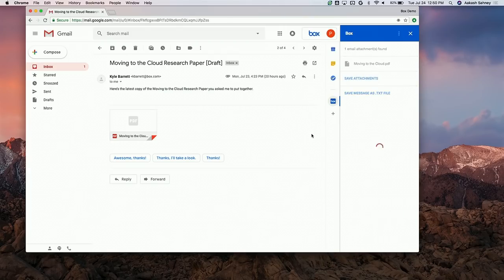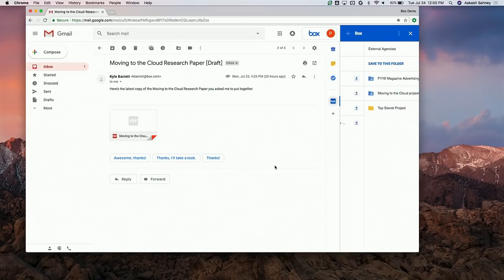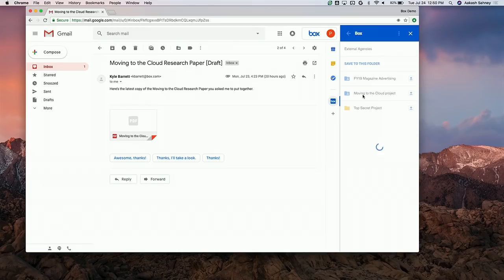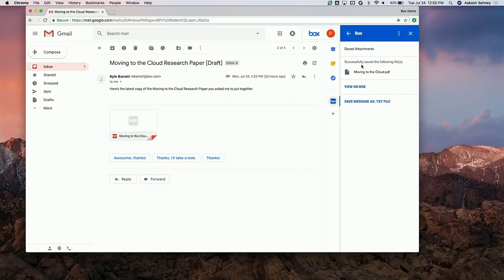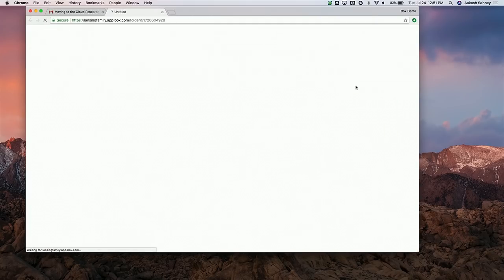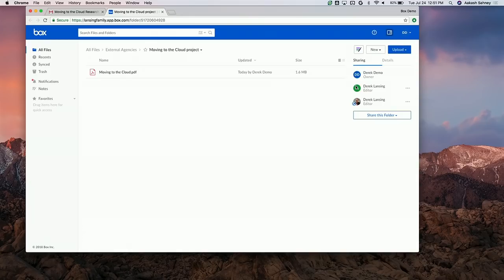Let's put it in our External Agencies folder, then our Moving to the Cloud project, and go ahead and save it here. Again, we maintain that context — as Akash mentioned, there's this context in the email of the file I'm working on. I don't need to go find this inbox; I can just open a link that takes me directly to the folder that this file was put in.